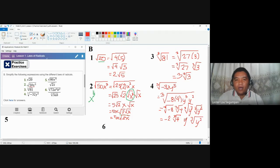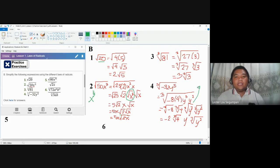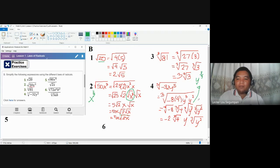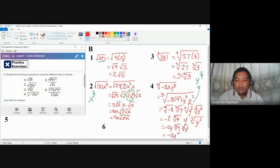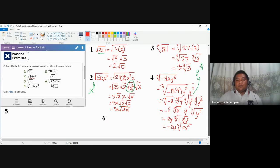Rearranging: negative 2, y, cube root of 4, and then cube root of y squared. Combining the remaining radicals using the reverse operation of the multiplication law gives cube root of 4y squared. This is the answer for number 4: negative 2y cube root of 4y squared.